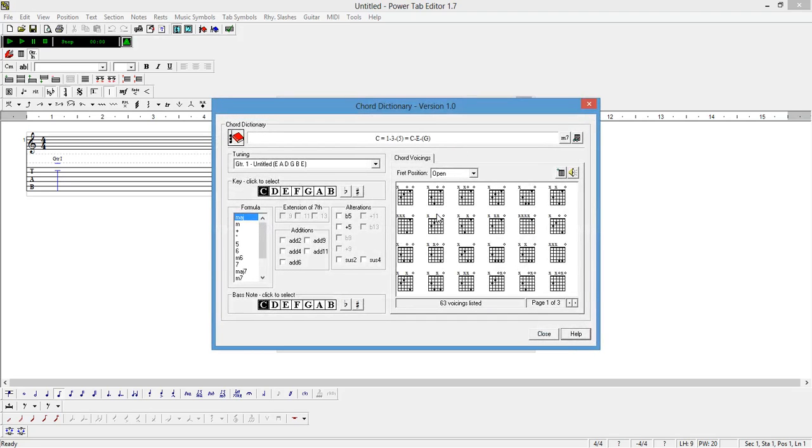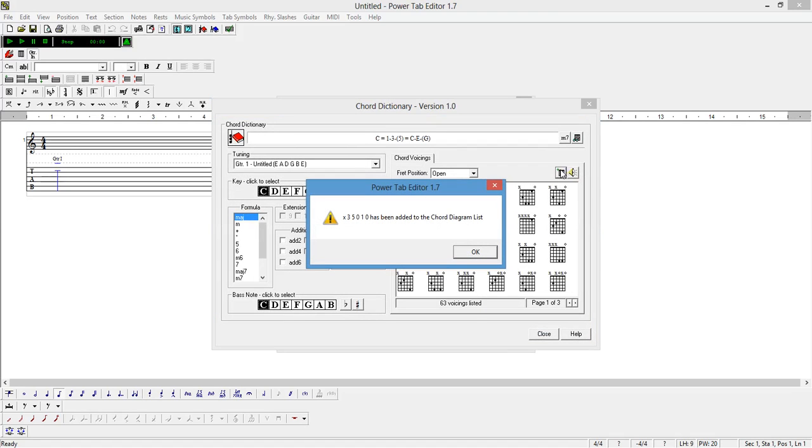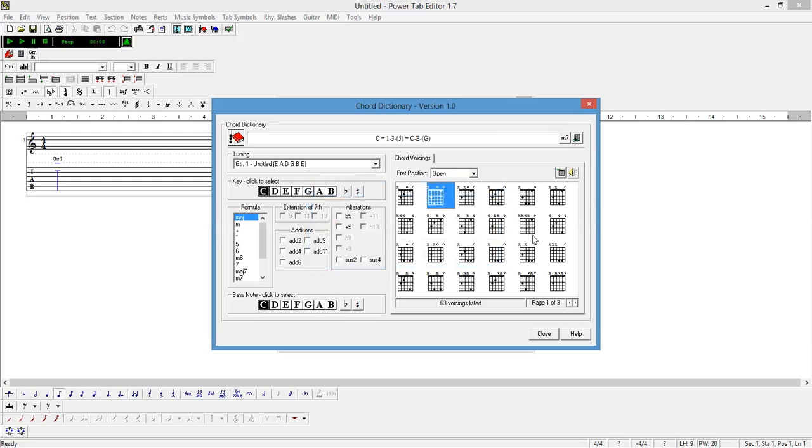Just as an example, we can click on one and add. And we can also add as many chords as we like.